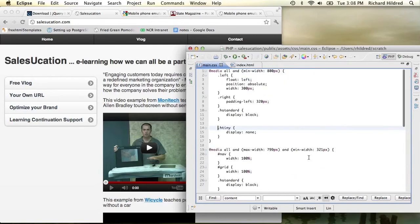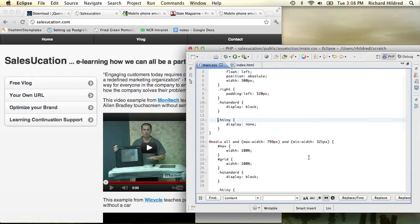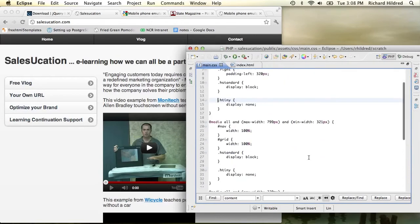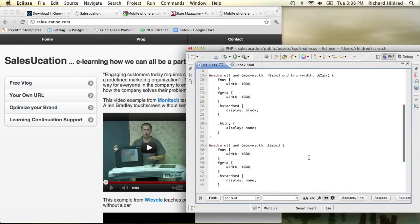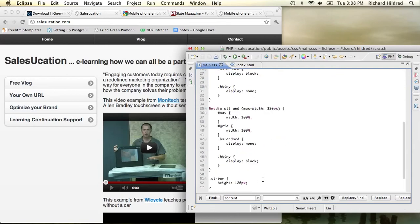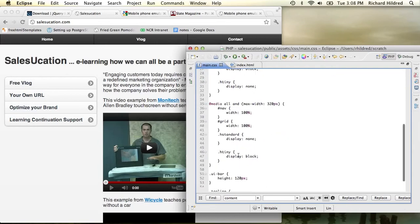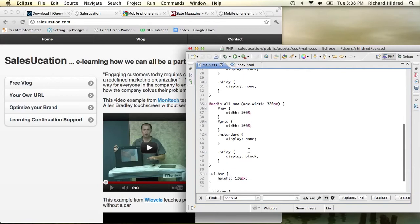Then what I'm doing in the CSS here is for the small one, max with 320 pixels, I'm not displaying the H standard, I'm just displaying the H tiny in block.